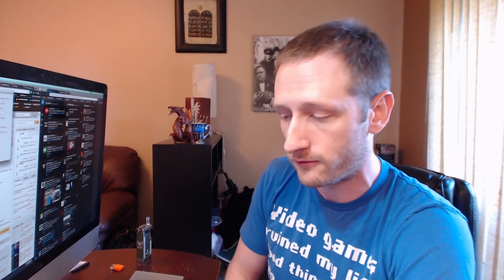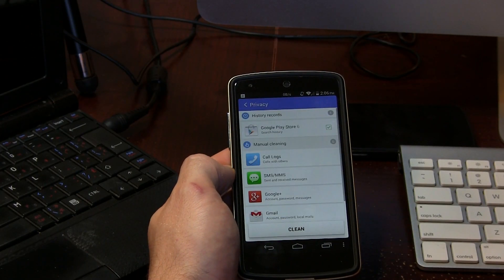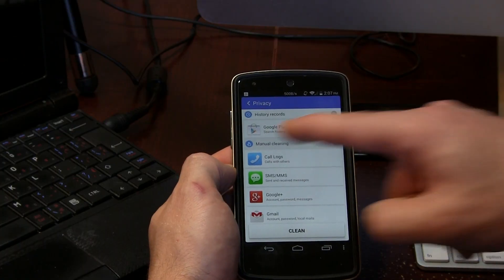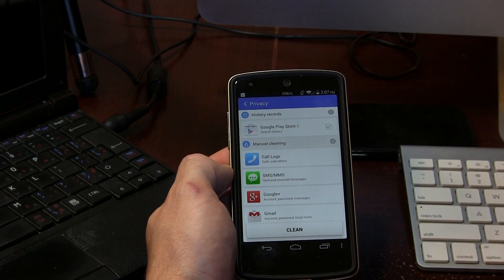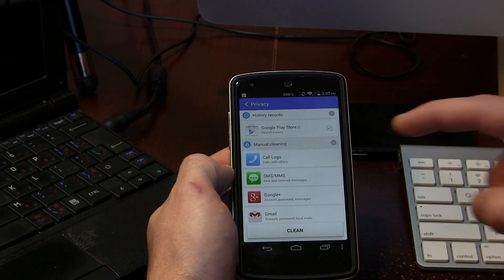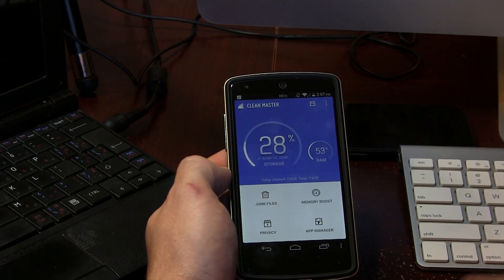If we back out, we've also got Privacy. In my opinion this is completely useless — we can clear the Google Play Store history automatically, but if I wanted to clear call logs, SMS and so on, I'd have to do it manually, which I could have just done through those applications themselves. That's a little strange.